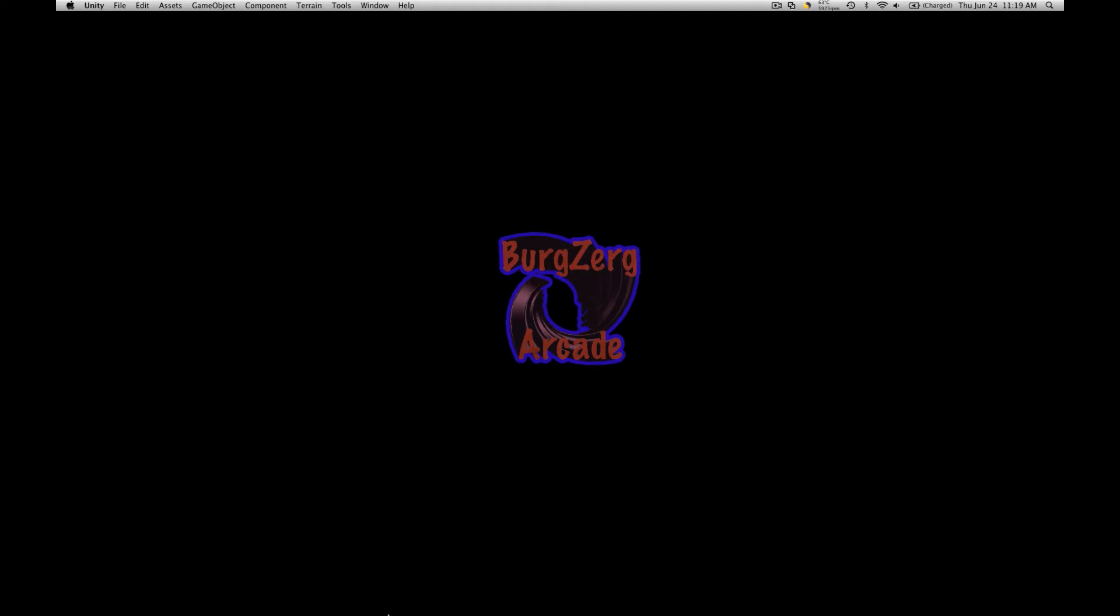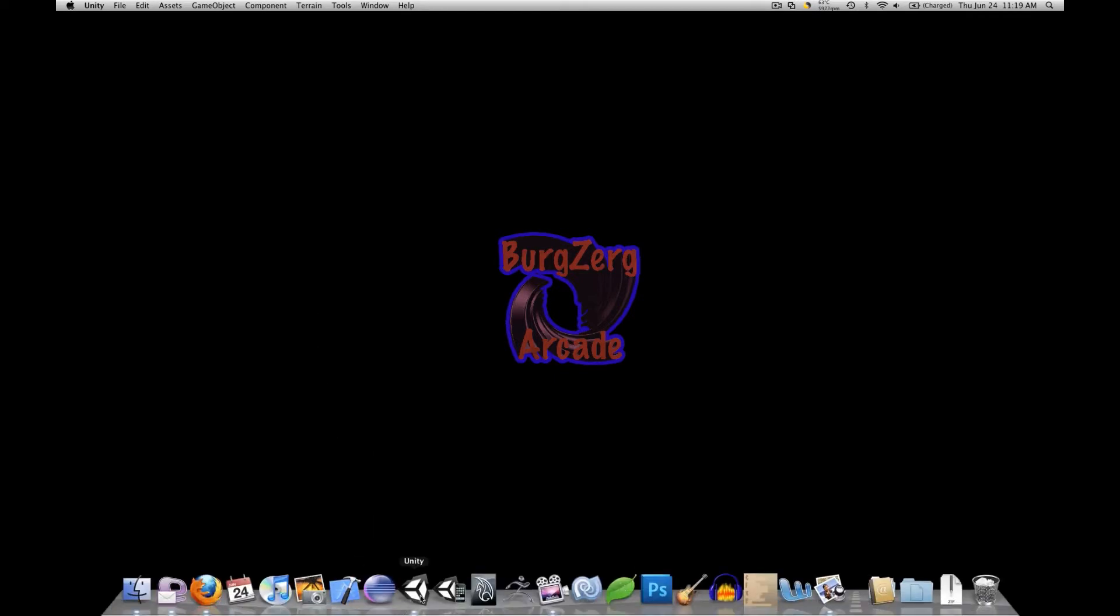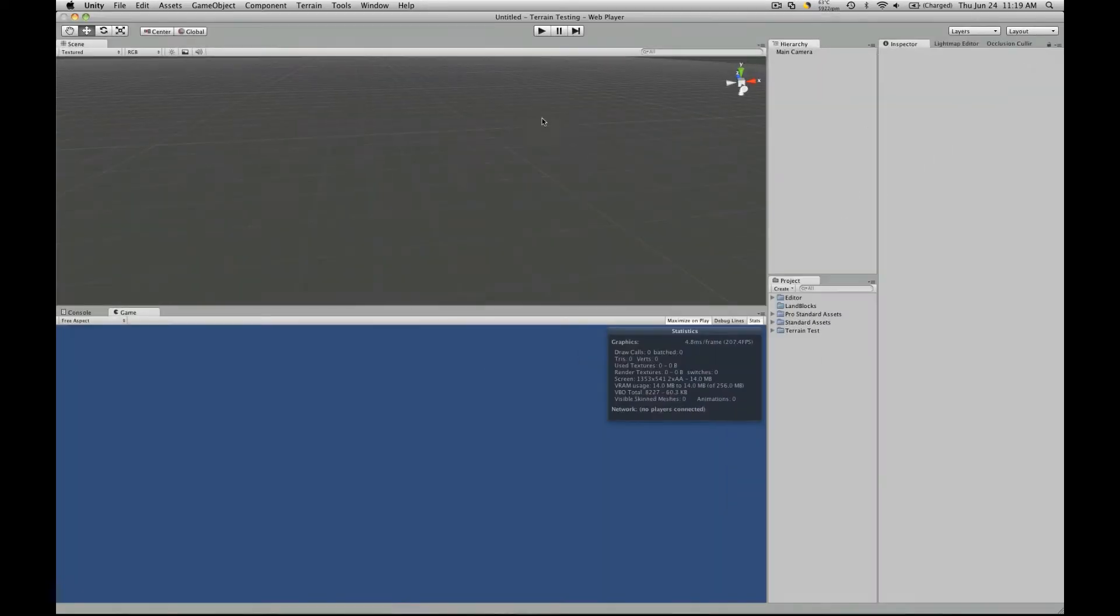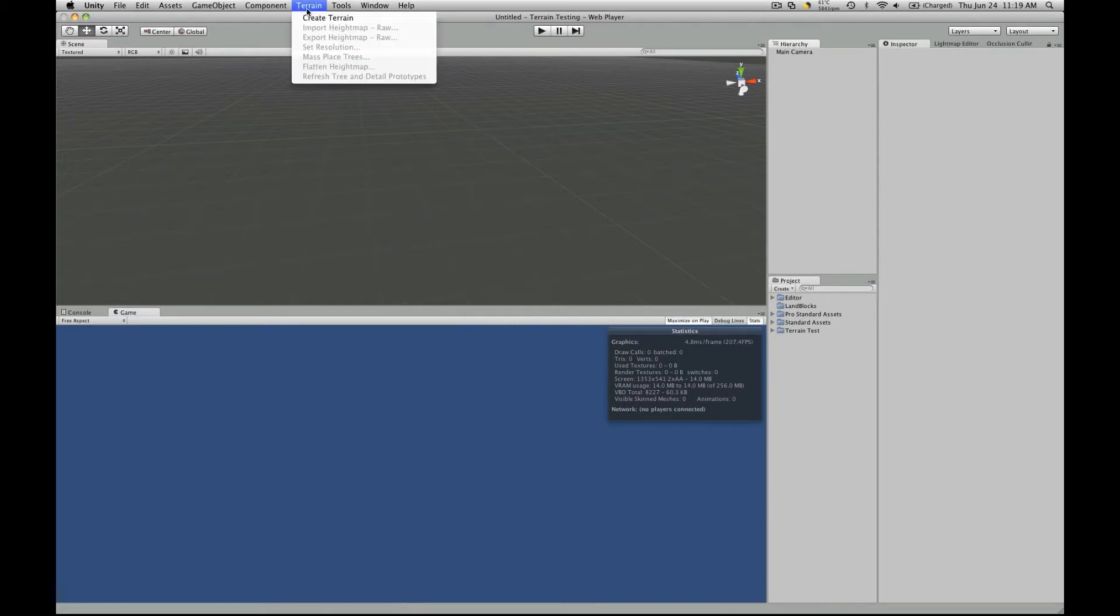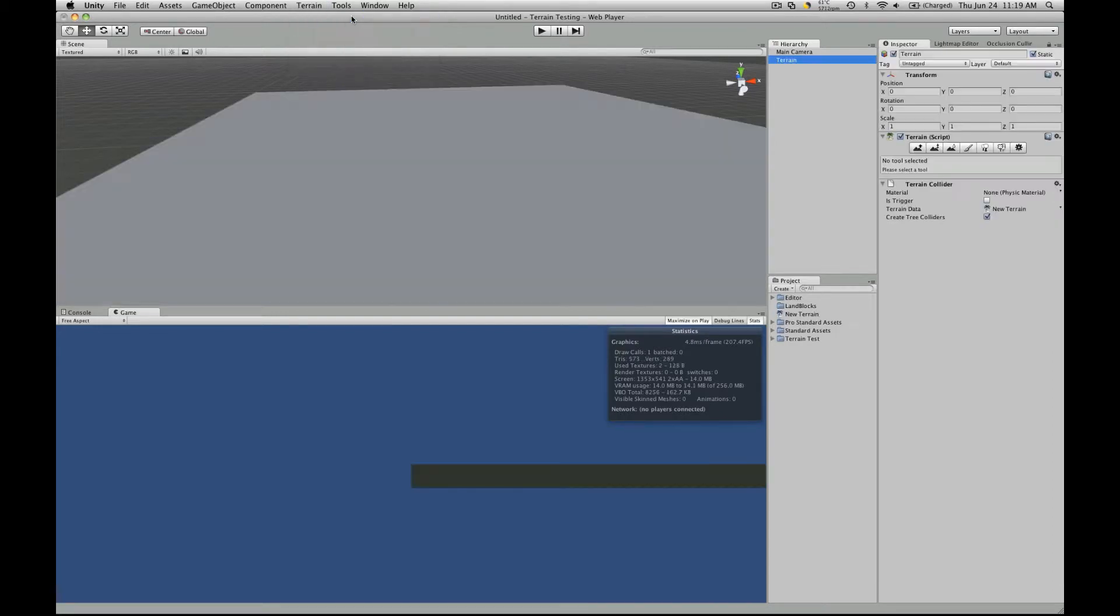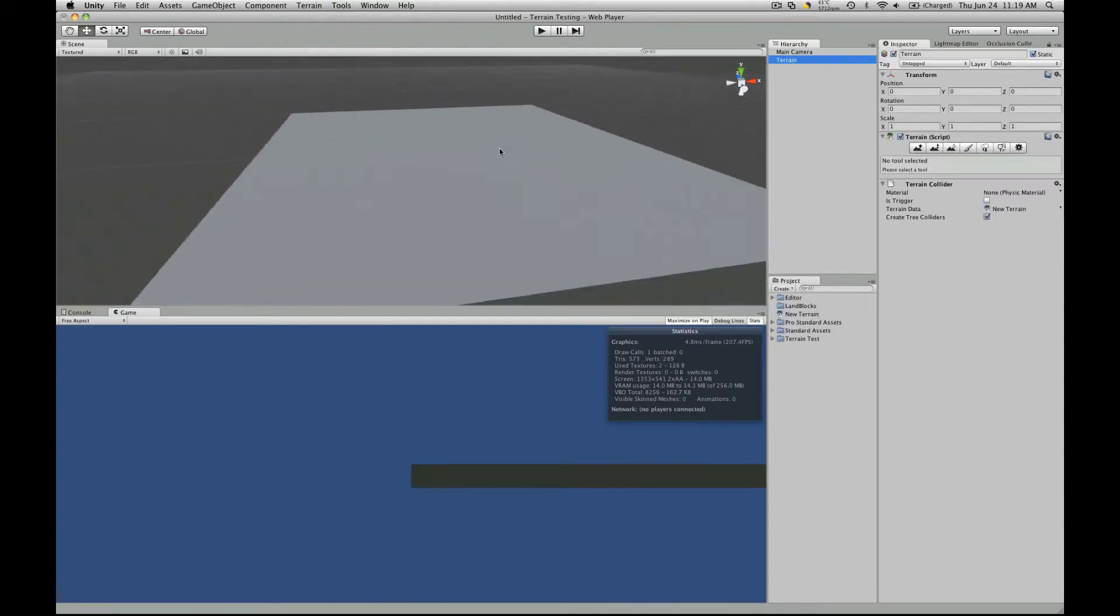I've been playing around with terrain so I just wanted to quickly go over and show people how, or at least what's different with the terrain creation in Unity 3. This menu here for your terrain menu is the exact same as it was before, so we'll just create a terrain.